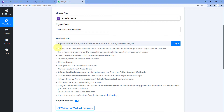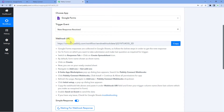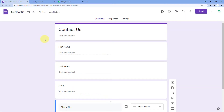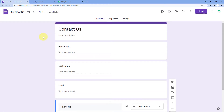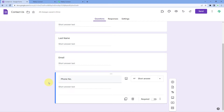Copy this webhook URL and follow the steps given in the help text to make the connection. Let's go to the form we have created. This is a basic simple form called Contact Us, asking for first name, last name, email, and phone number — four basic details from the user.